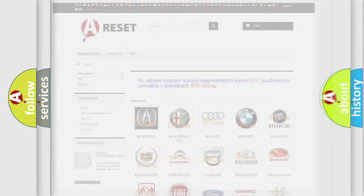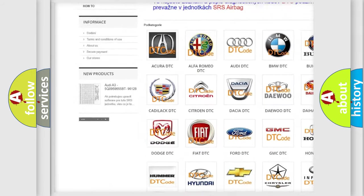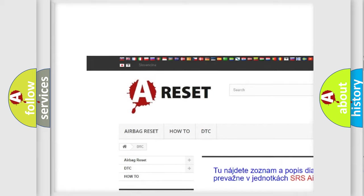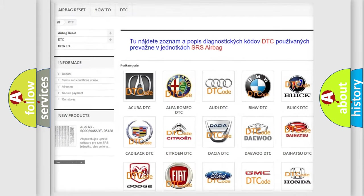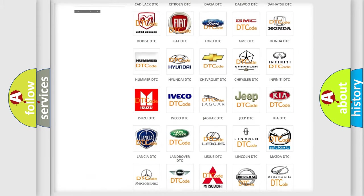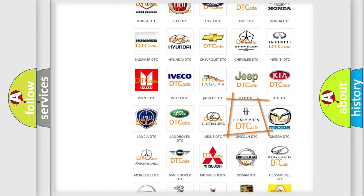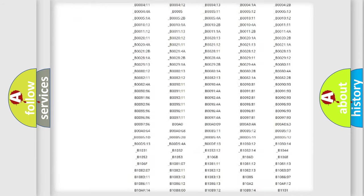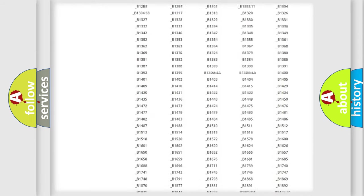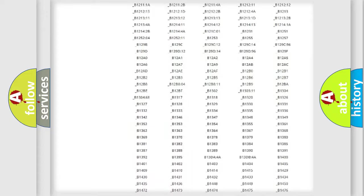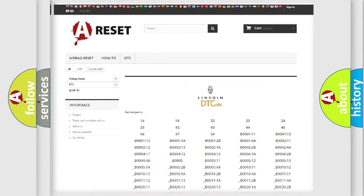Our website airbagreset.sk produces useful videos for you. You do not have to go through the OBD2 protocol anymore to know how to troubleshoot any car breakdown. You will find all the diagnostic codes that can be diagnosed in Lincoln vehicles, also many other useful things.